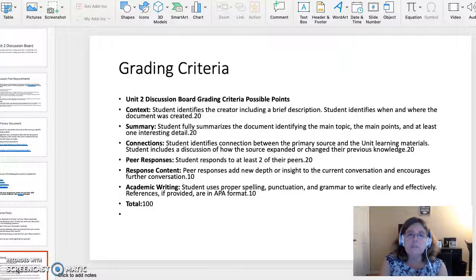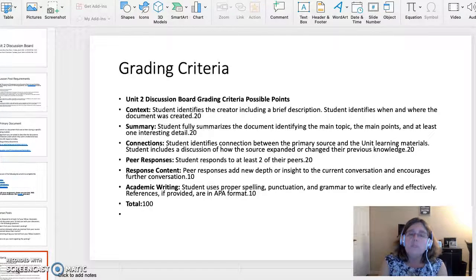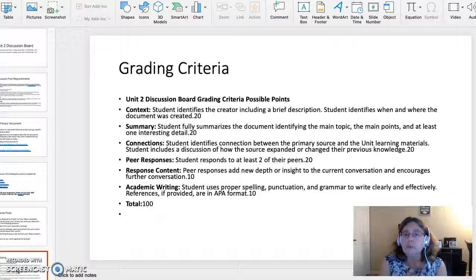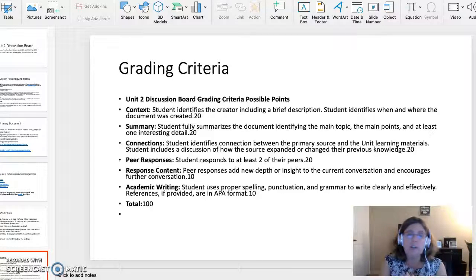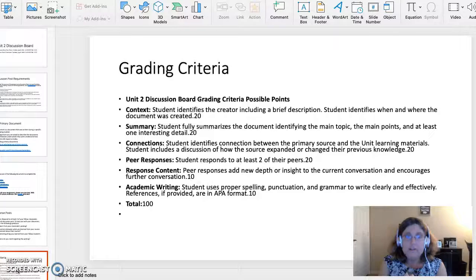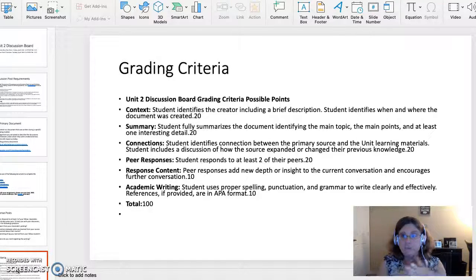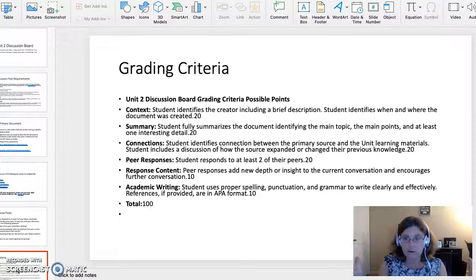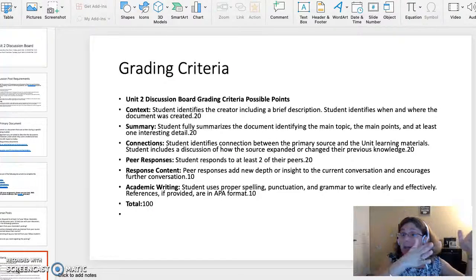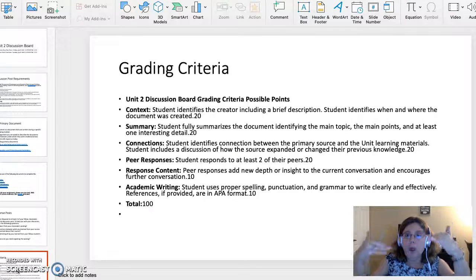Peer response — student responds to at least two peers — 20 points. Response content — peer response adds new depth or insight to the conversation and encourages further discussion — points out of 10. Academic writing — student uses proper spelling, punctuation, and grammar to write clearly and effectively; references, if provided, are in APA format — points out of 10. I total the points for however many you earned out of 100. Use the template and this grading criteria as your blueprint while constructing this assignment.